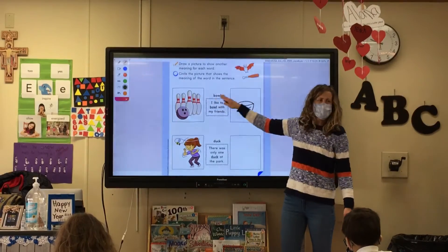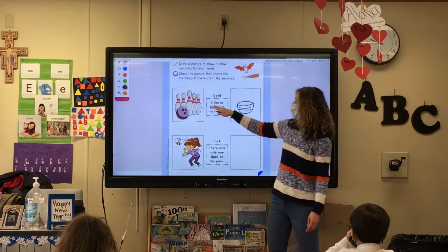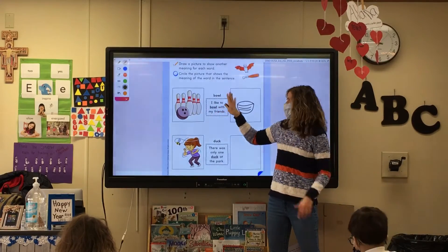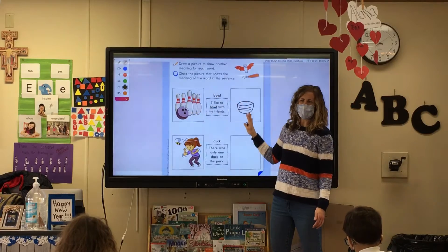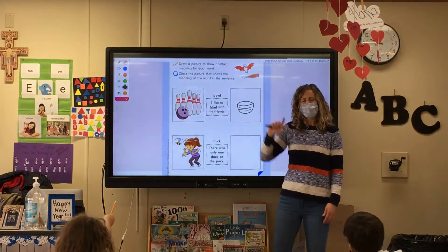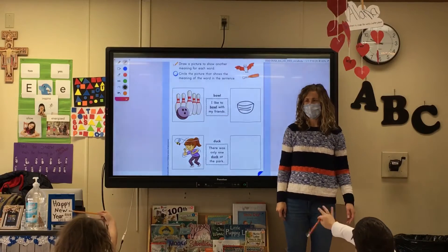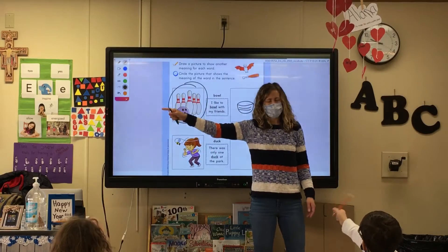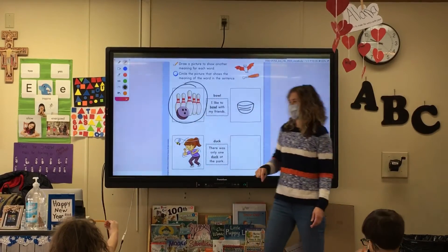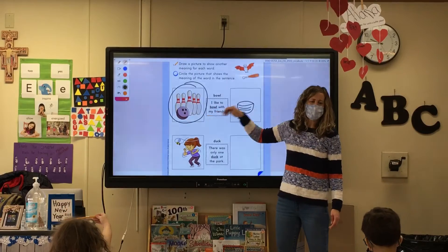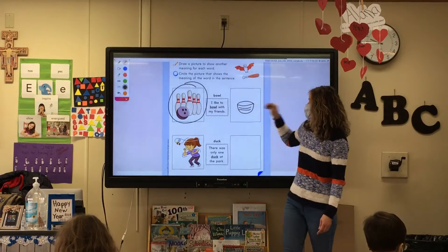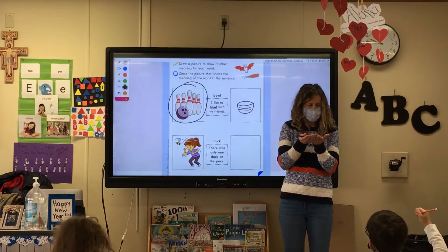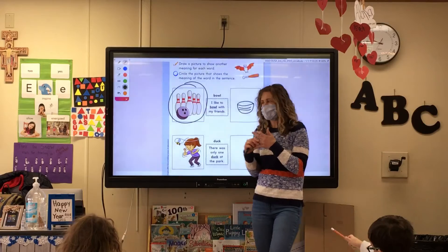So which picture matches the sentence 'I like to bowl with my friends'? Is it the one on the left or the one on the right? Everyone point. Very good — over here to the left. Circle that picture of the bowling ball. You can't take a bowl and bowl with your friends — that doesn't make any sense.